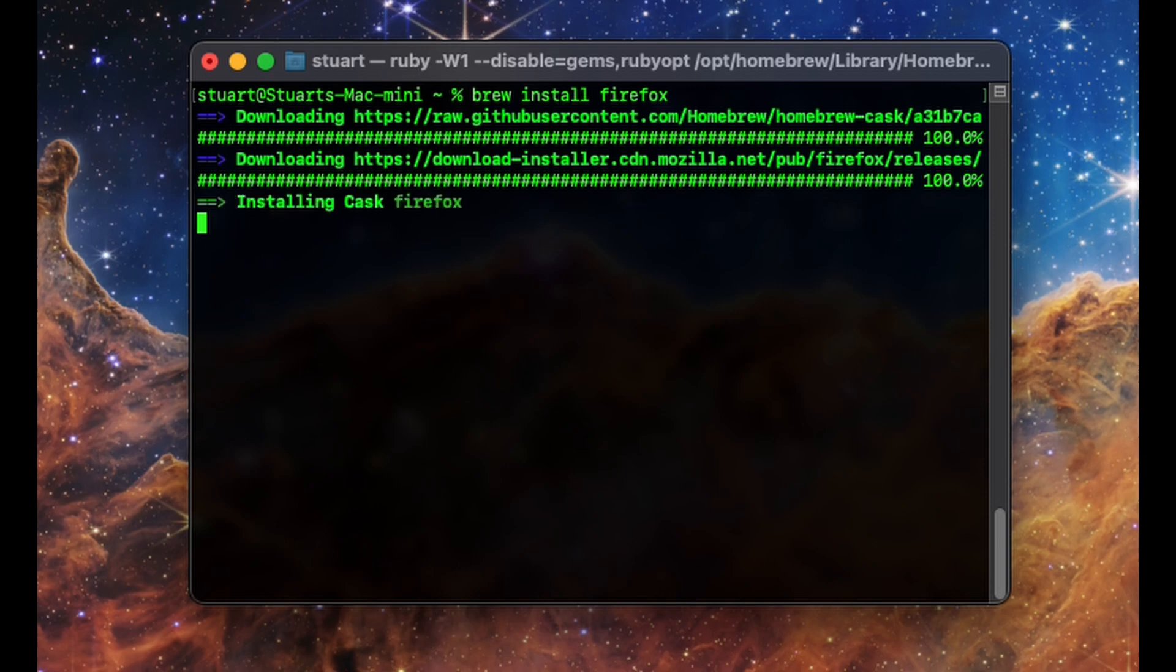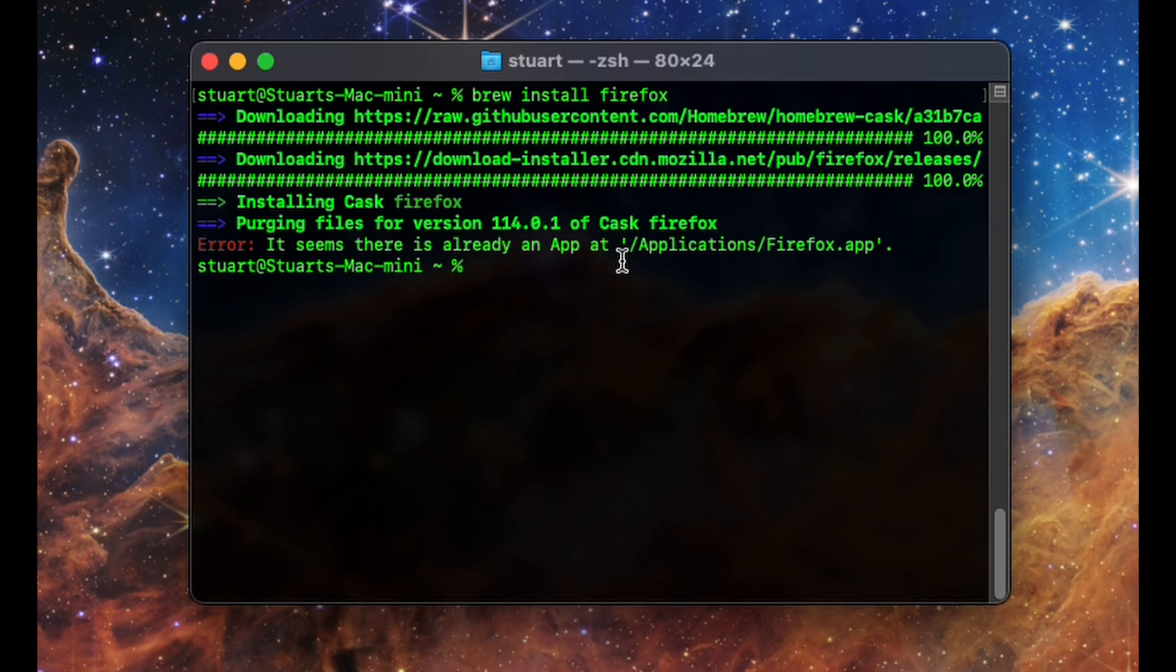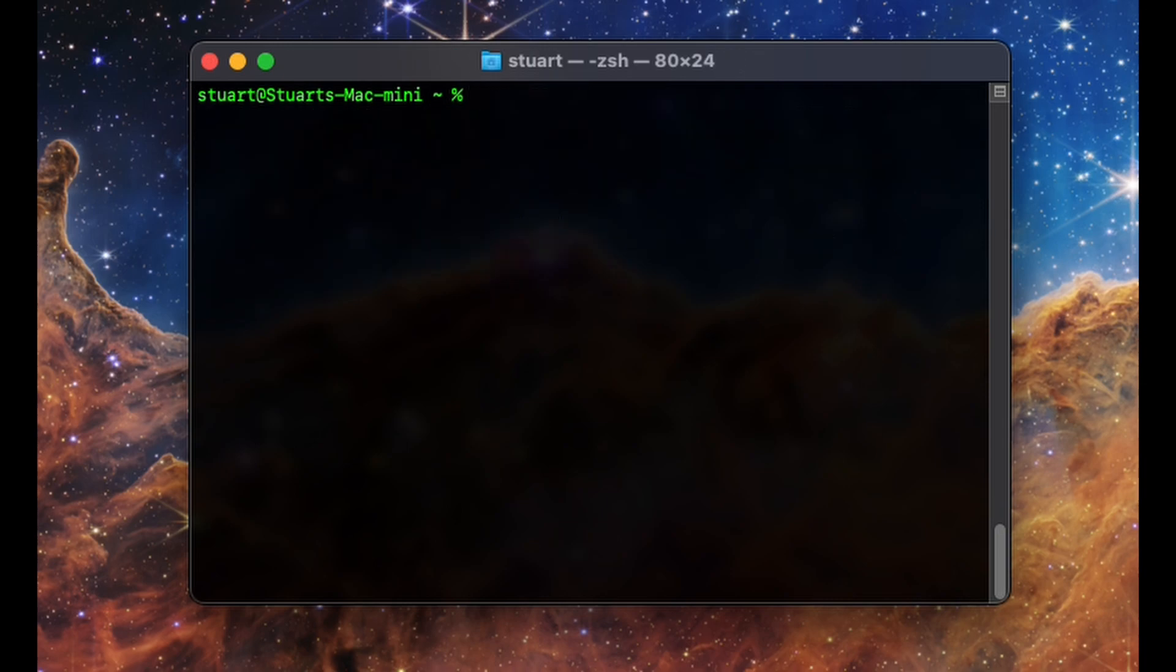Again, it's important to use the cask name listed, otherwise you might not get the app you want, if at all. This is useful for the one-off app, but what about if you need to install a bunch of apps in one go? There's actually several ways to do this, so don't consider this an exhaustive list. I'm showing you a couple basic ones.